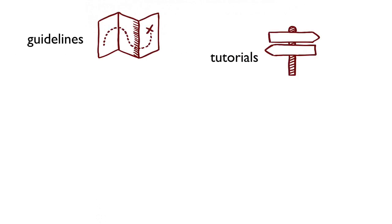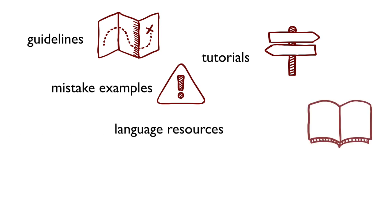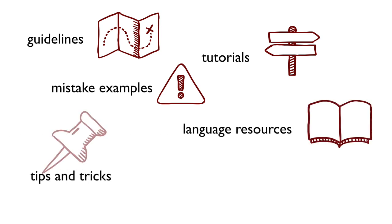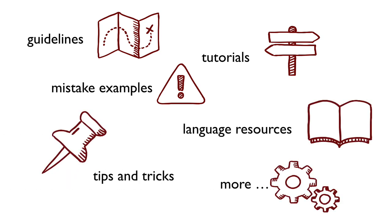In your comments, you can include links to guidelines and tutorials, examples of mistakes, language resources, tips and tricks and anything that you feel will help the volunteer improve.